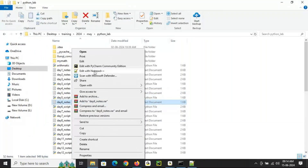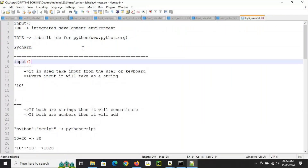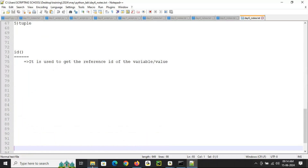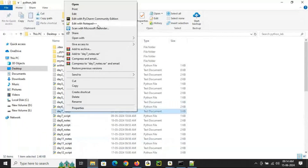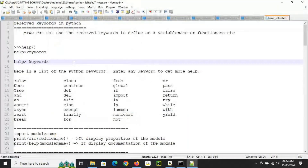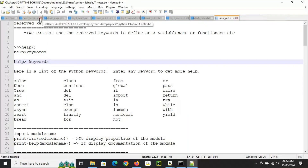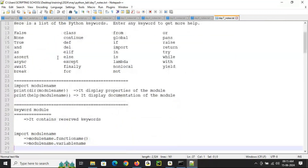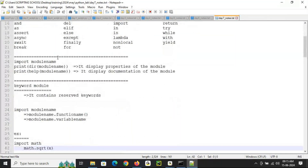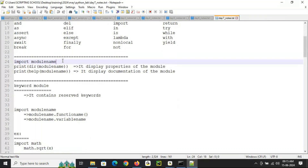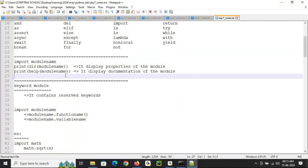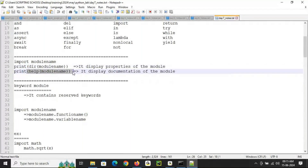In day six we discussed IDEs, the input function, typecasting, and mutable versus immutable objects in detail — what is a mutable object, what is an immutable object, and what types are available in Python. We then covered reserved keywords: which words cannot be used as variable, function, or method names, how to check reserved keywords two different ways. We also covered how to import a module and check its properties and documentation.